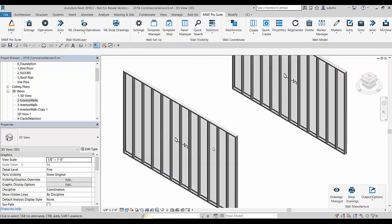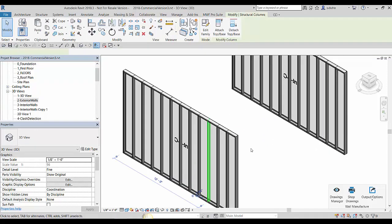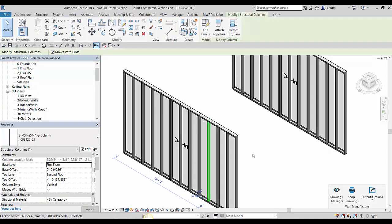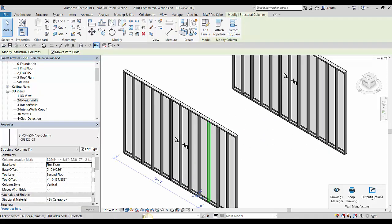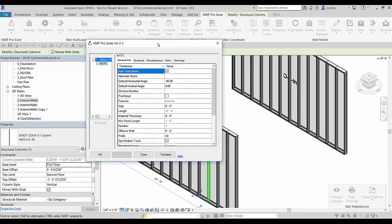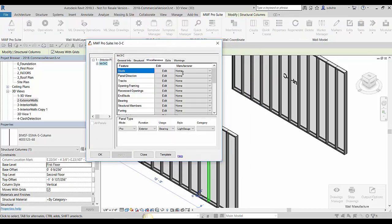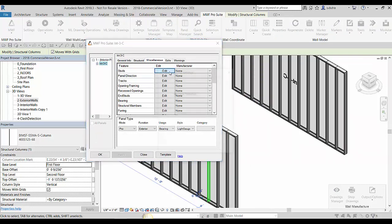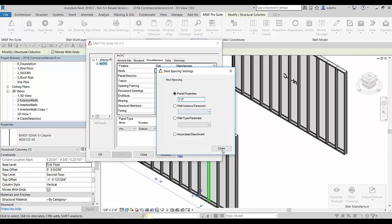But then here if I start making modifications to this panel here, I'll go inside of its properties. Let's go ahead and change maybe the spacing here. So I'll go here in studs and let me just put this to one foot. Say okay.